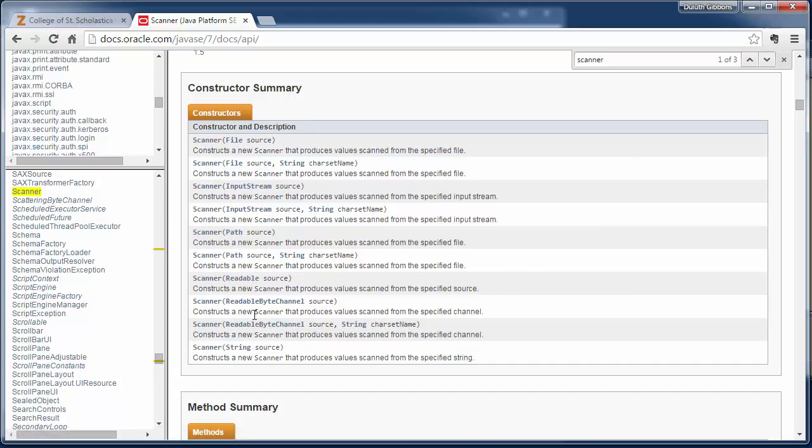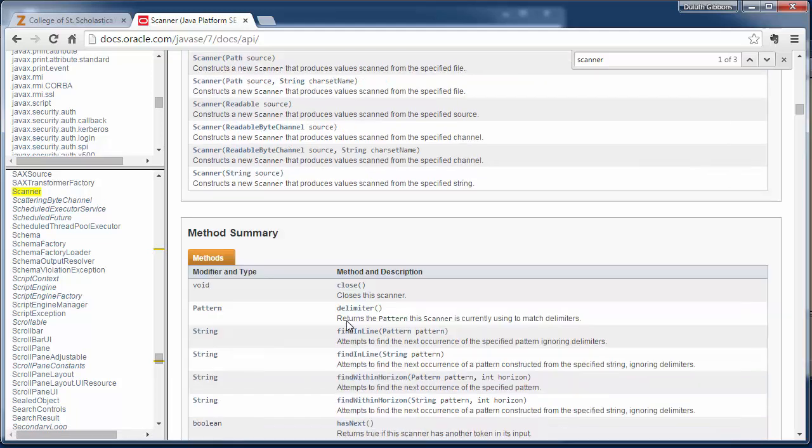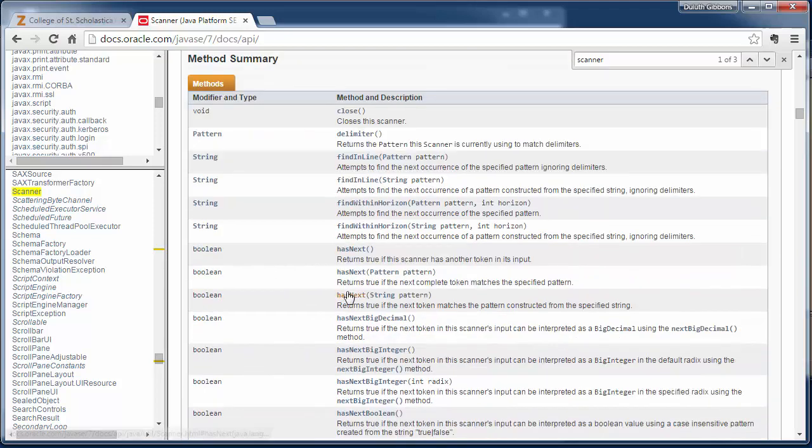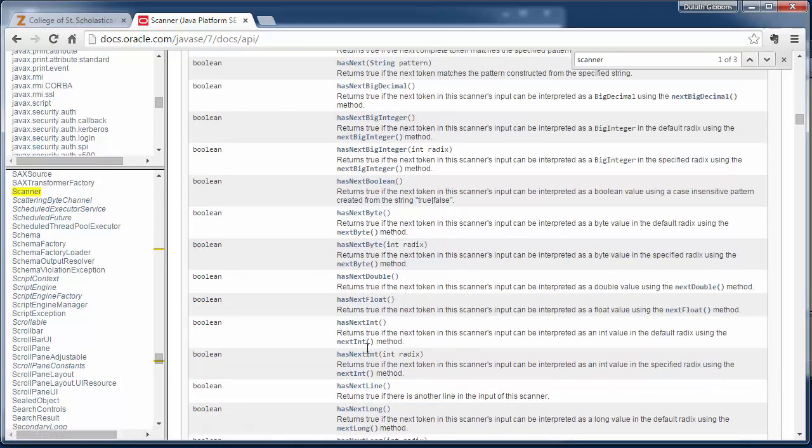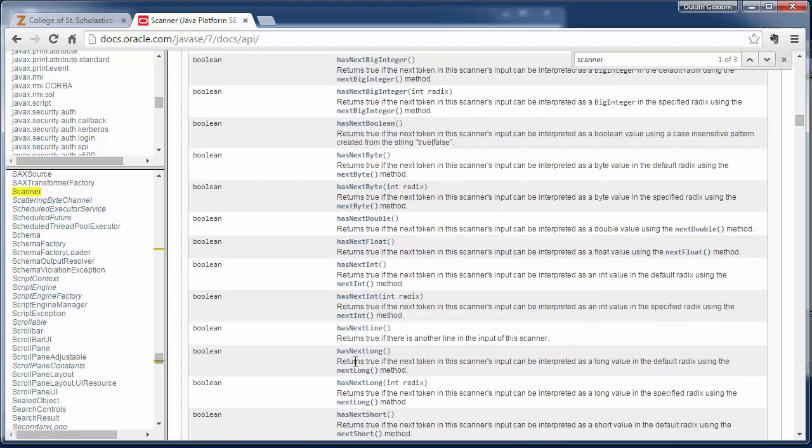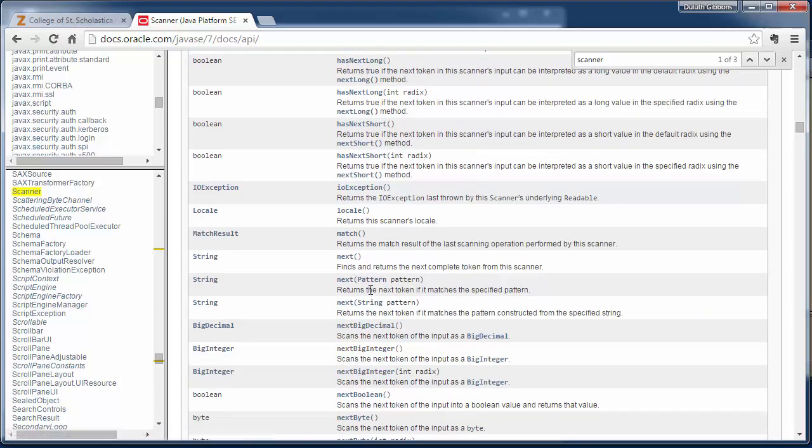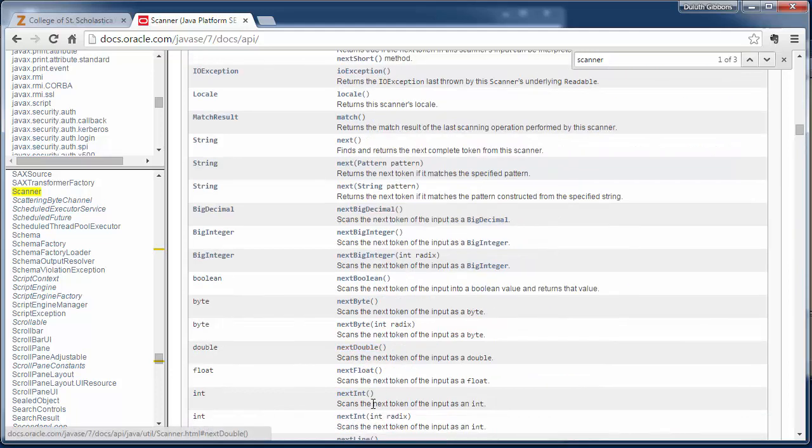So these are all different constructors for the scanner class and how you can construct the scanner class out of different things. So sometimes it is a little intimidating because there are so many different constructors, similar with methods.